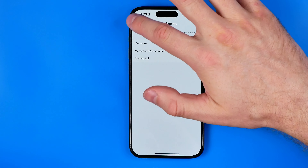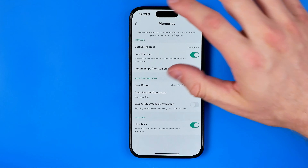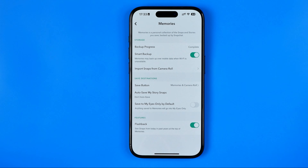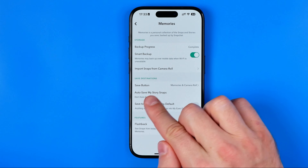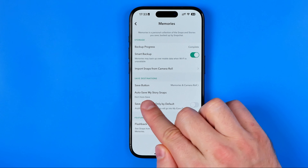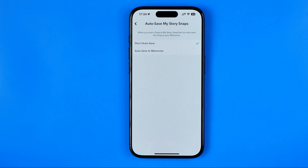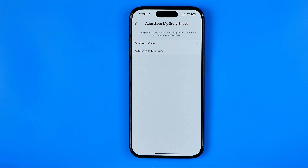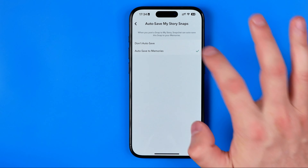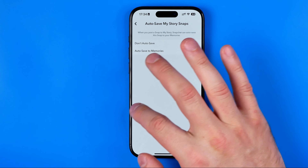The second option you need to configure is called Auto Save My Story Snaps. It is currently set to Don't Auto Save, however if you would like to auto save your story snaps to Memories, just activate this option.